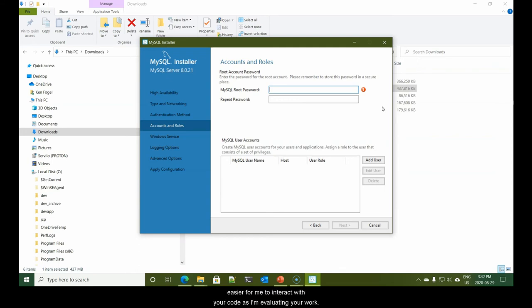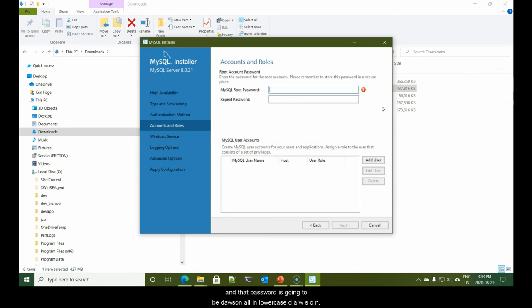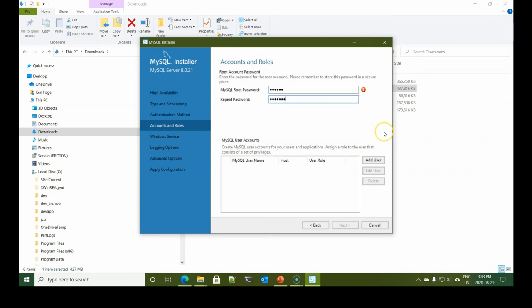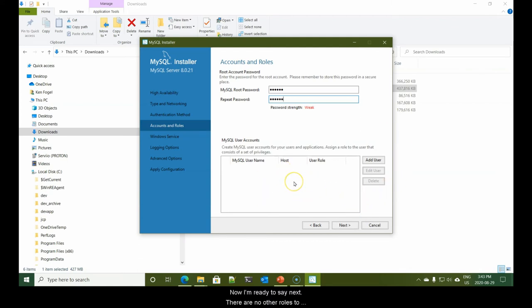Now it wants to know our root password. Obviously you could use anything here. For our purposes as developers and so that it is easier for me to interact with your code as I'm evaluating your work, we're going to use an extremely weak password and that password is going to be Dawson, all in lowercase, d-a-w-s-o-n, and then I repeat it.